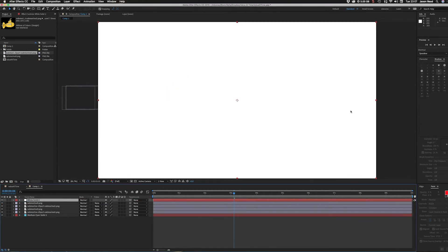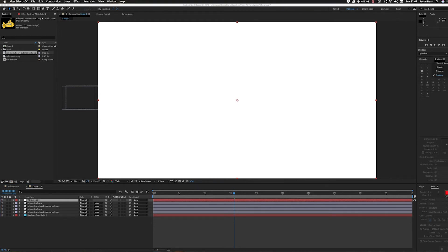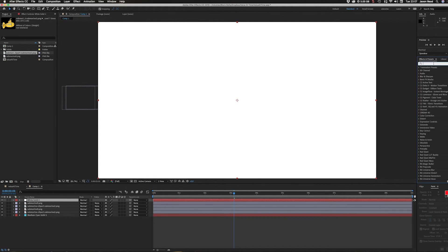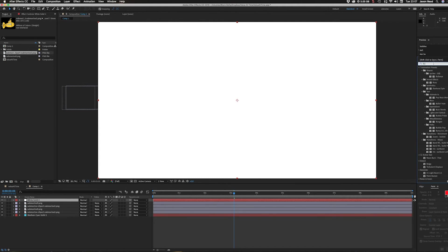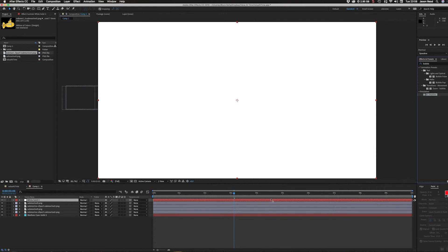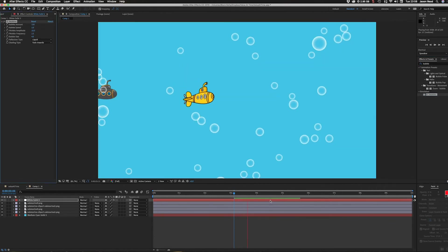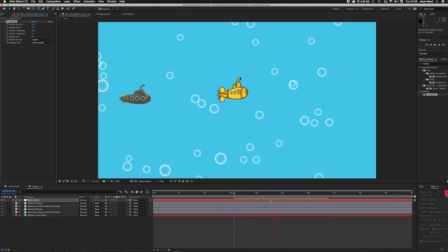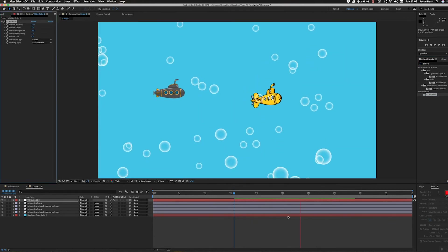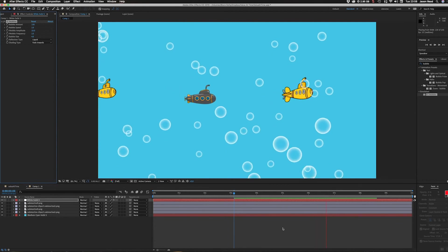Then I put a new solid on top and made it white. I'll go into my effects and presets, type in the word bubble, and drop that on my white layer. All simple.